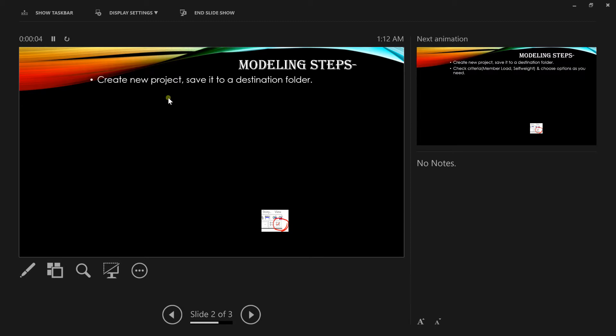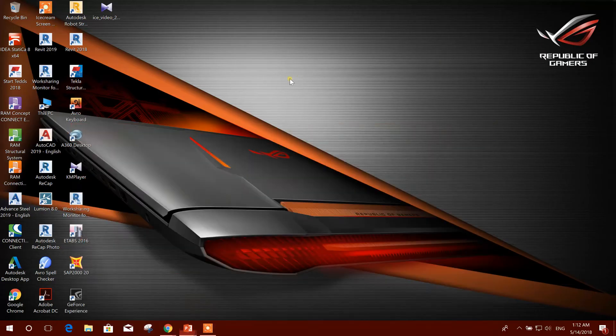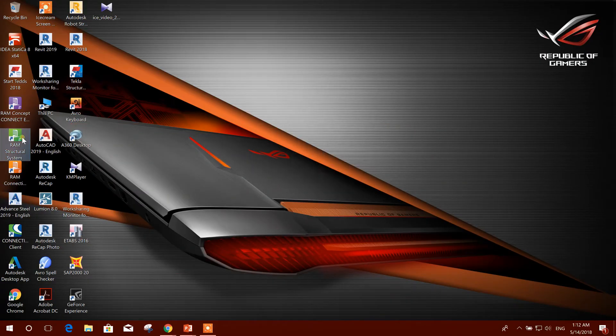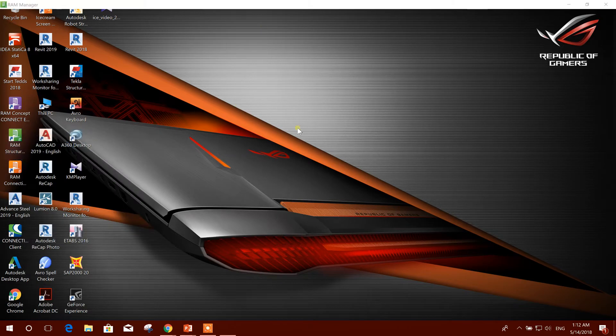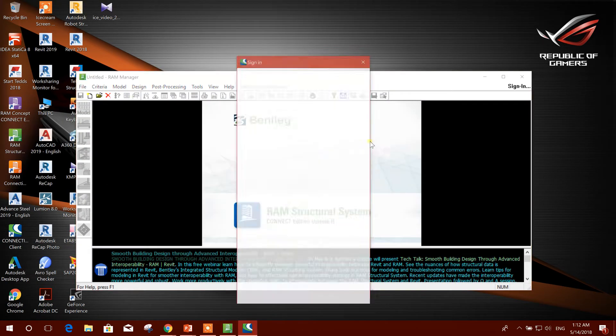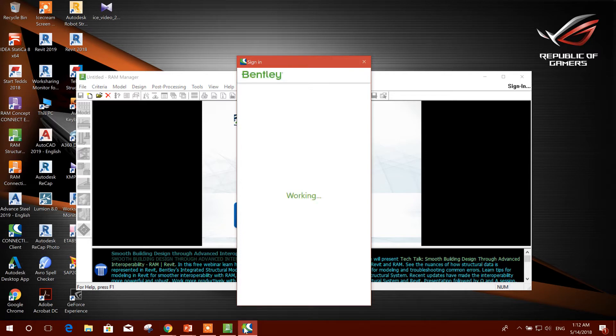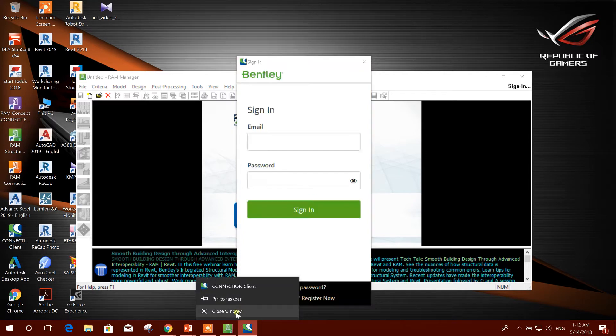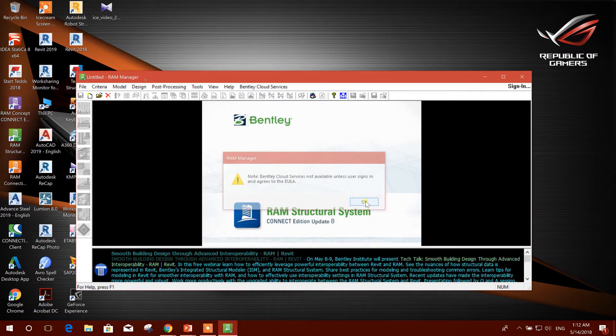First we will create a project. Create a new project and save it to a destination folder. So start RAM Structural System. Then it will come, we don't want this, close it.